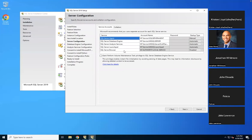Now it's showing all the services, the account names, and the startup type. The startup type defines whether you want services to start automatically when you restart your computer, or manually. If you choose manual and later want automatic startup, you can change it from the services panel. We'll go into that shortly.